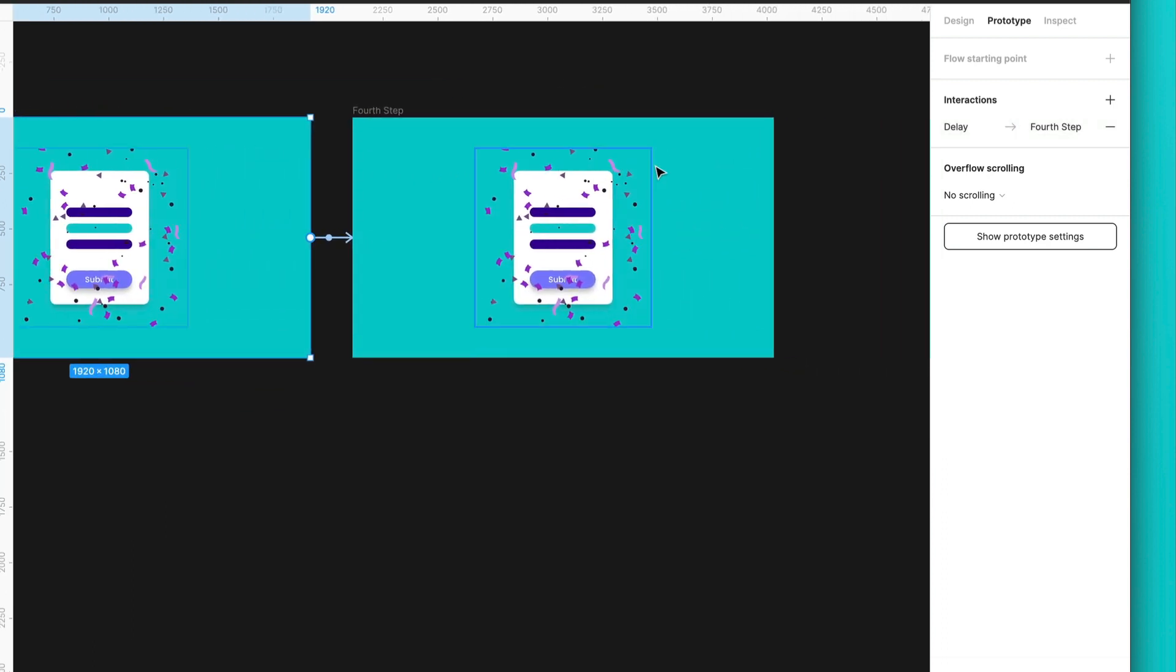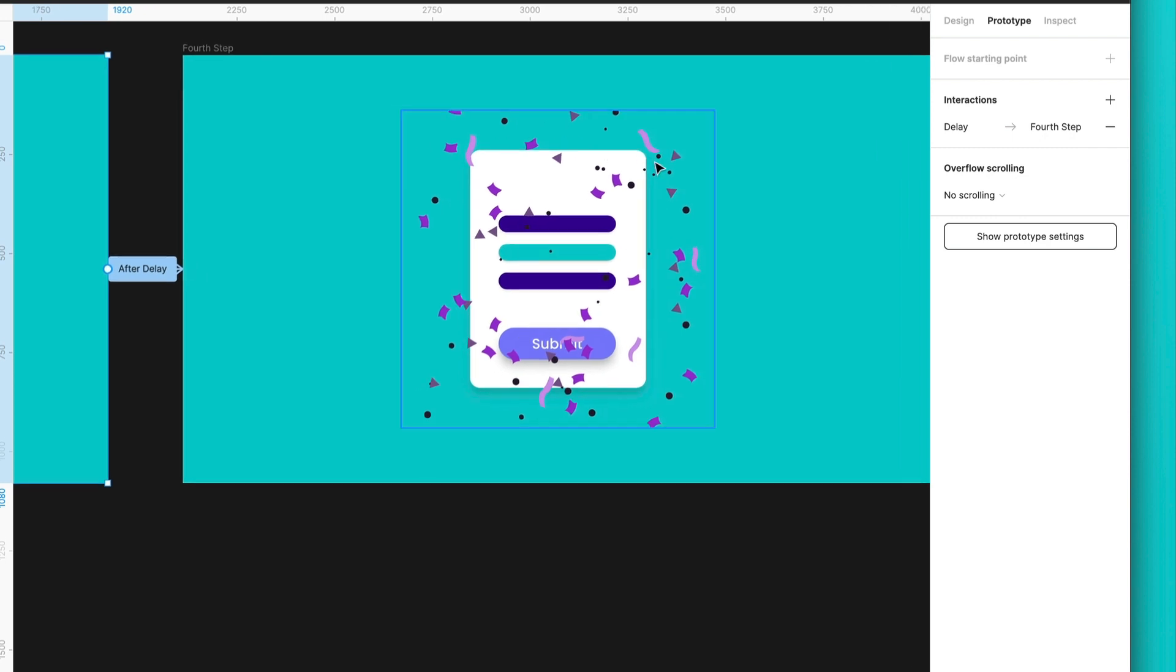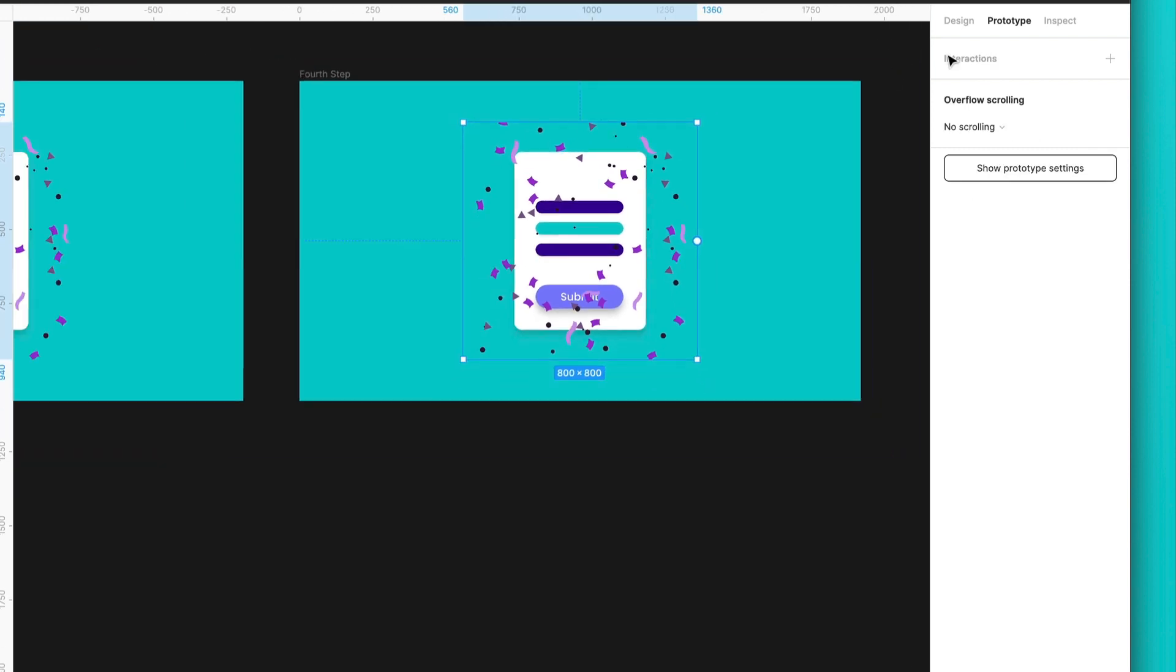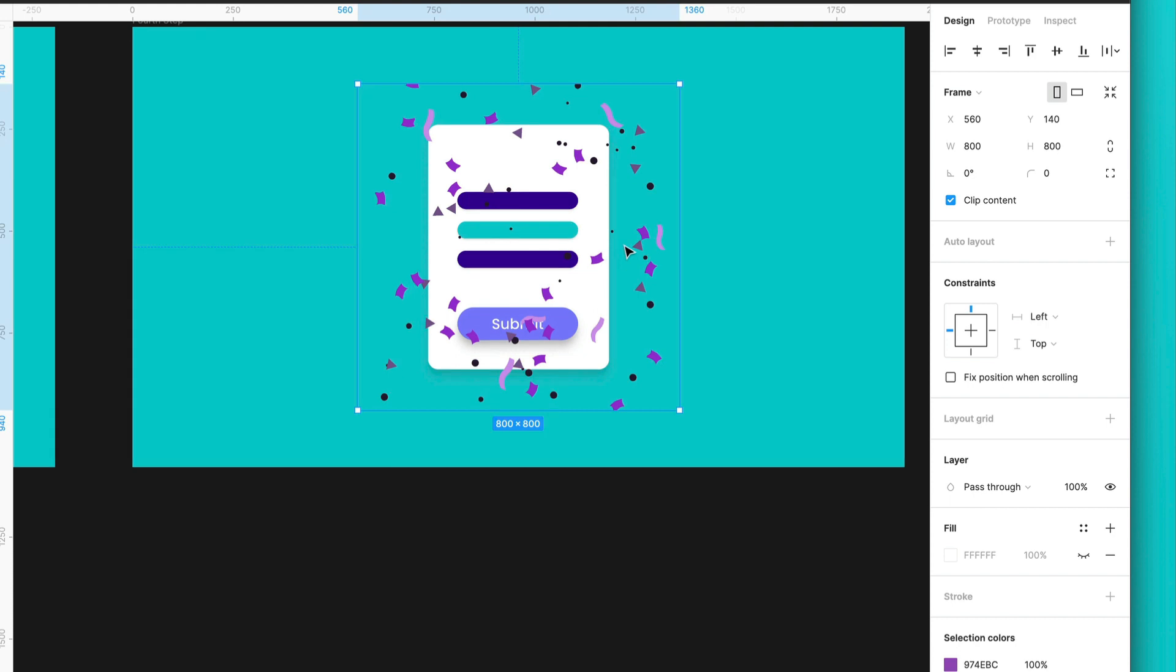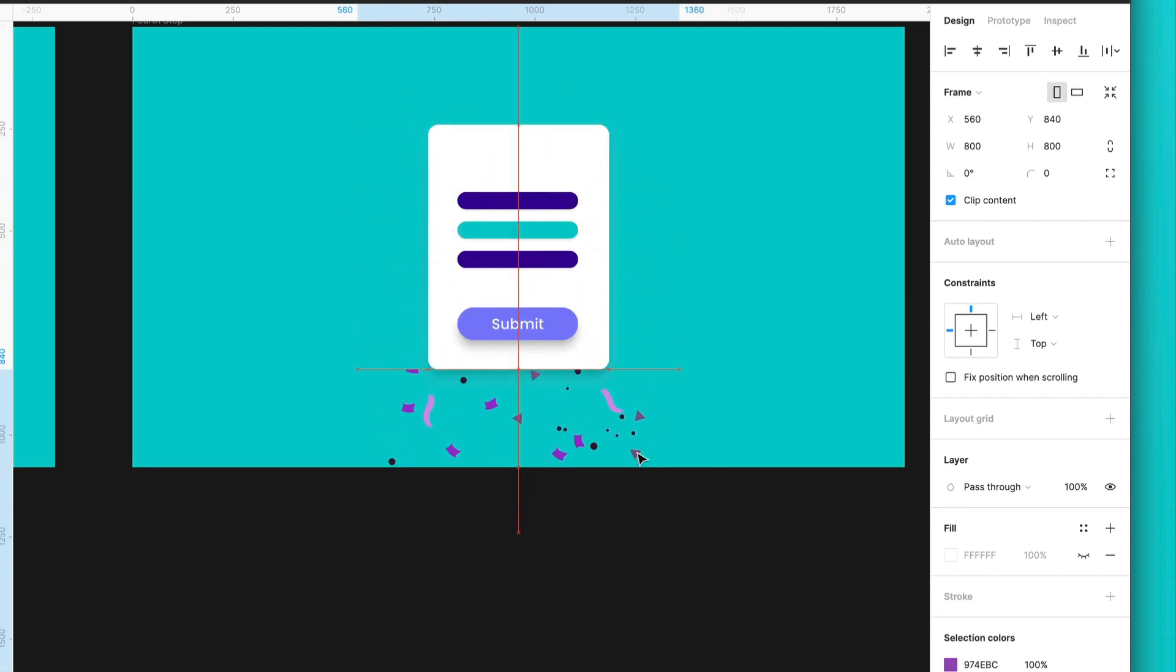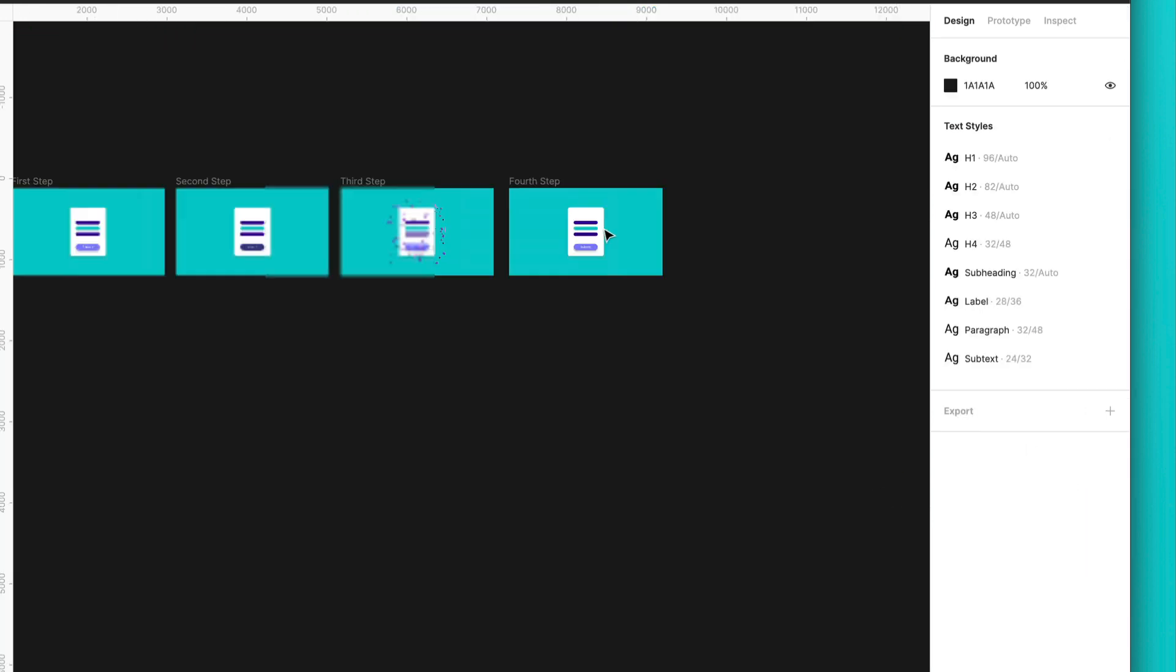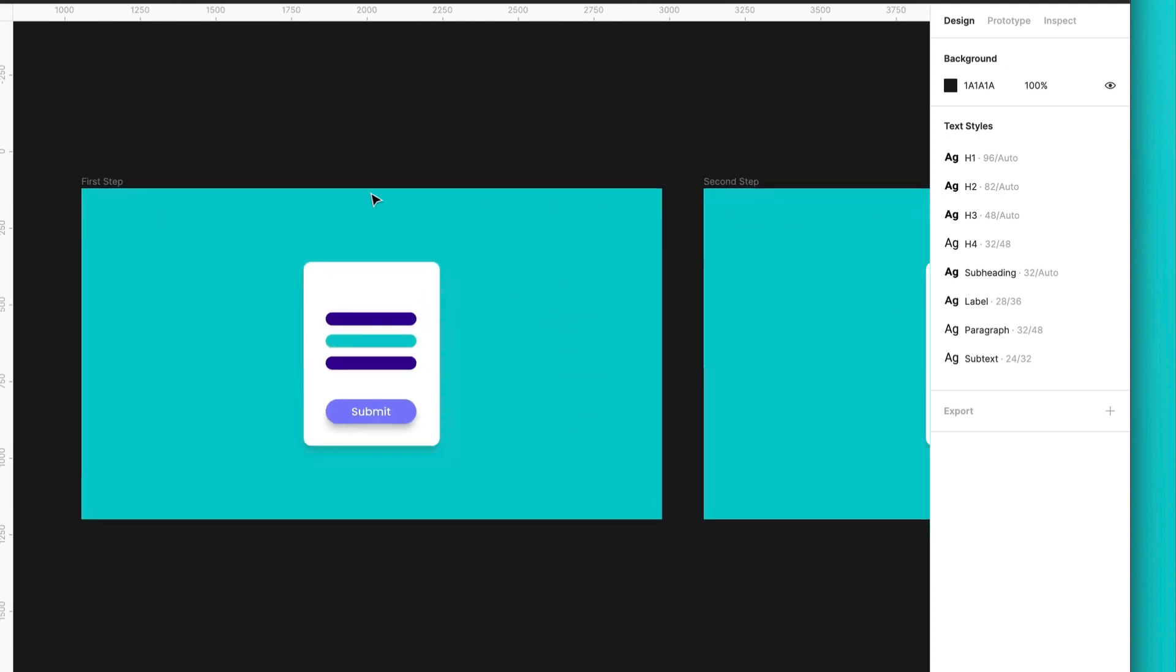And in this frame, we want that the confetti can disappear, but at the same time, we want that it can fade out by going to the bottom. To do so, I will just place it here, and I will change its opacity to 0.